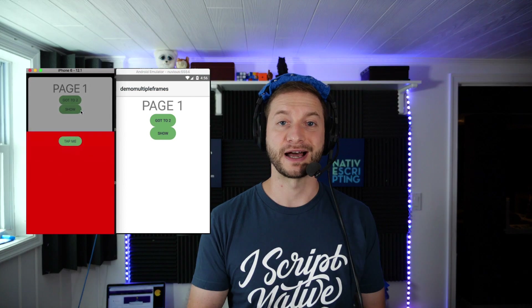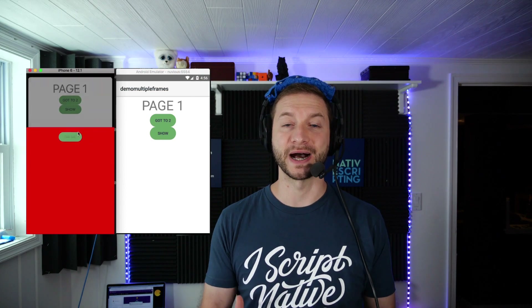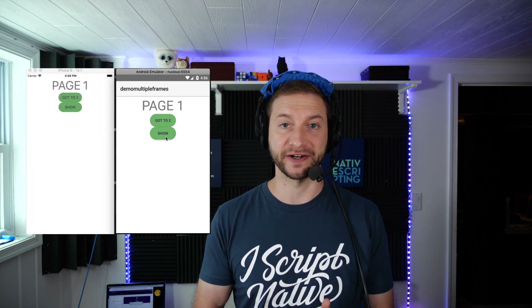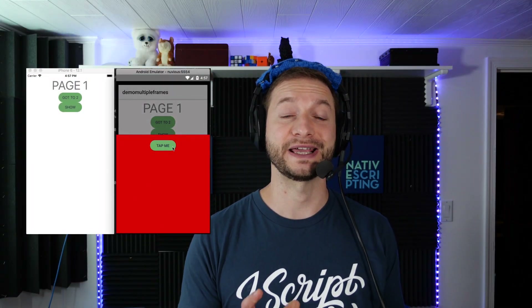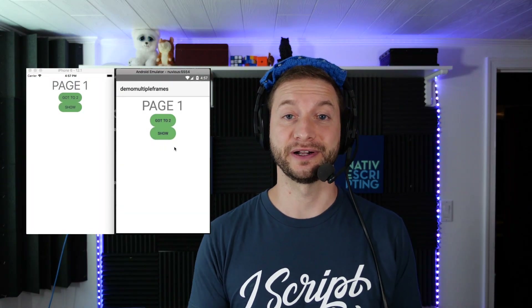Today I have a much requested, much anticipated video for you. It's a tutorial on how to create a bottom sheet in NativeScript, and we're going to do this without any third-party libraries.